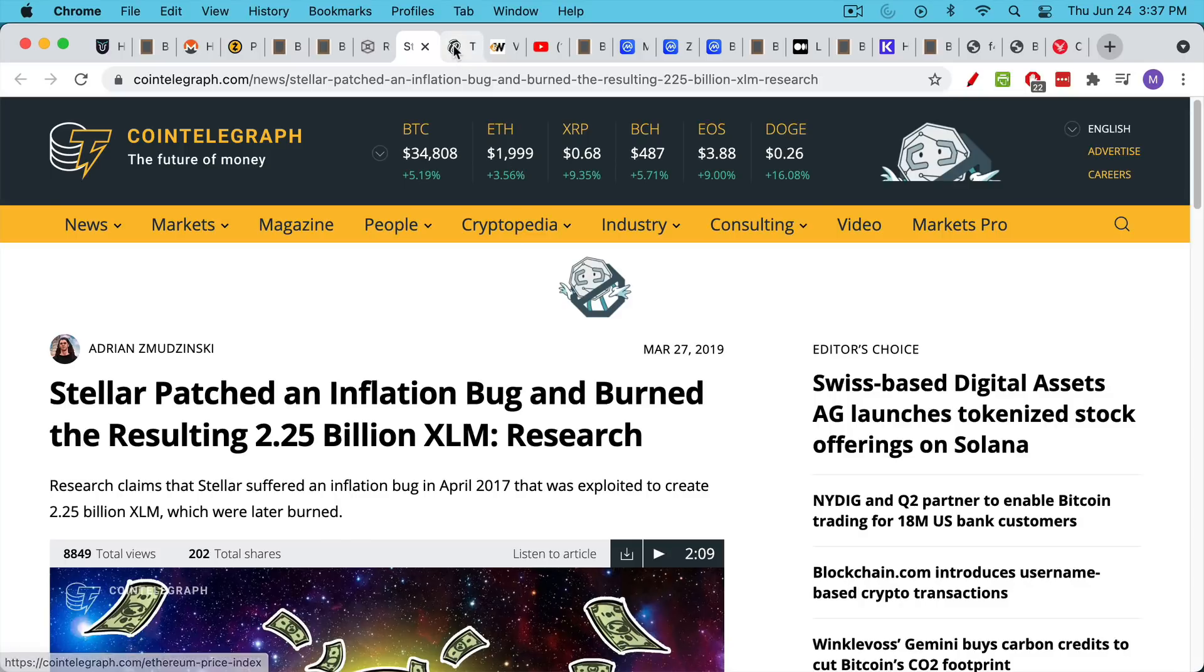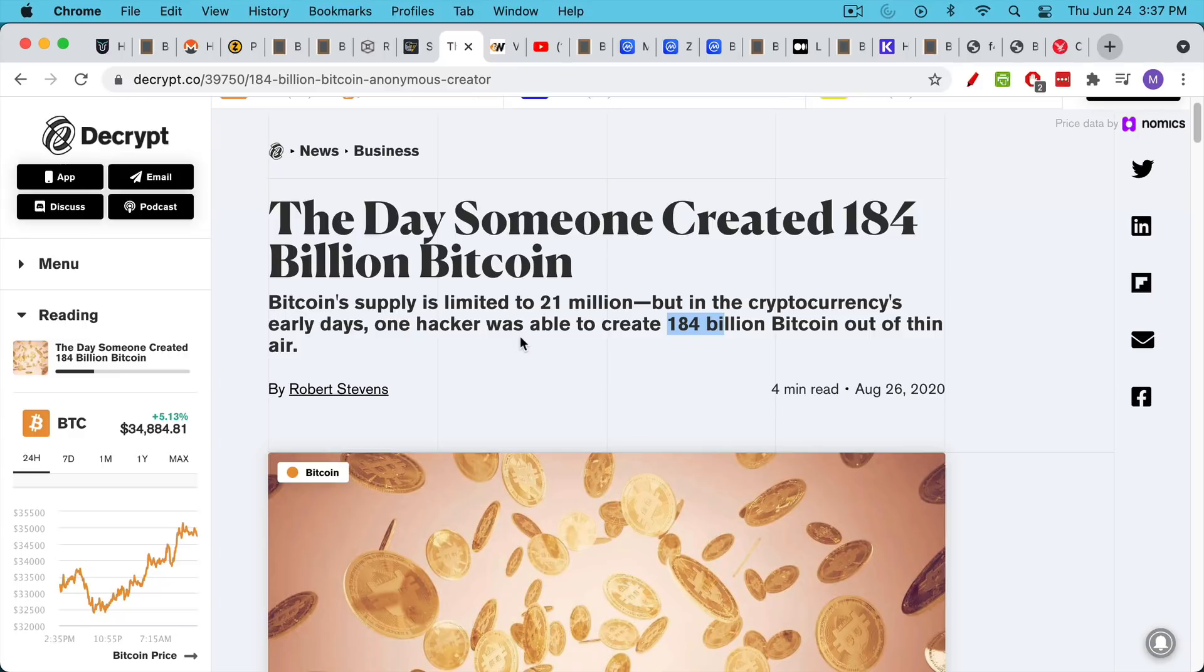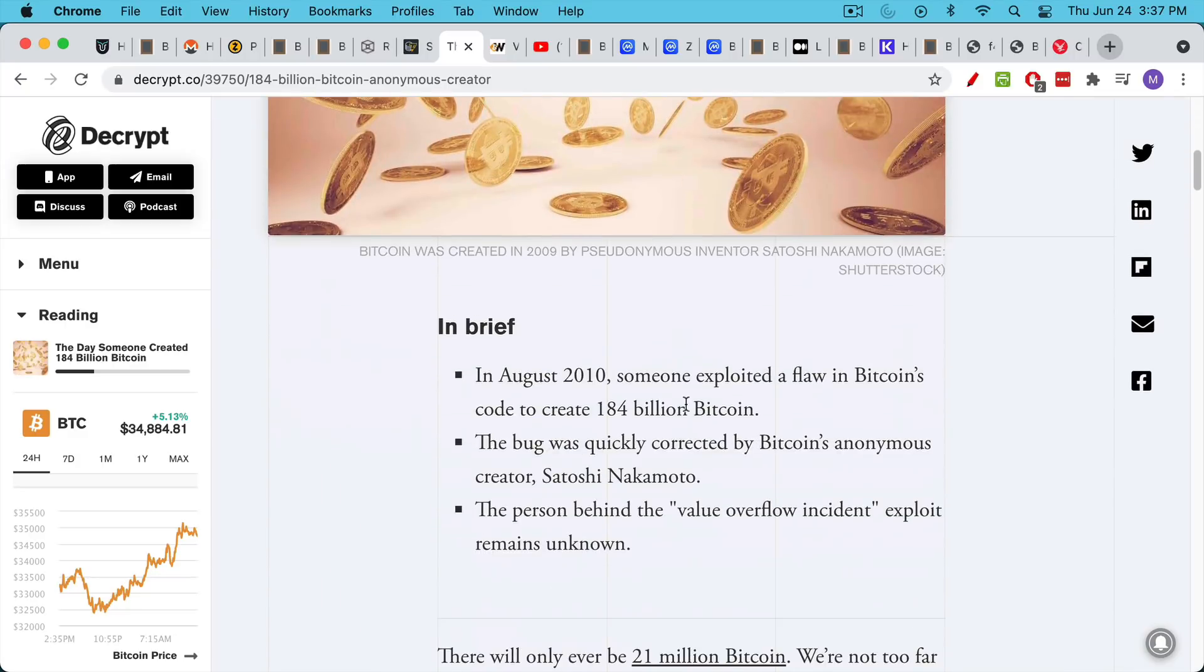So that's one example. A lot of people may not remember, but Bitcoin itself suffered from an inflation bug very early on, where some hacker was able to create 184 billion Bitcoin out of nowhere. Again, the max supply for Bitcoin is 21 million. He was able to hack in and create 184 billion. This was very early on. It's nothing to worry about.